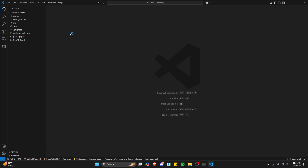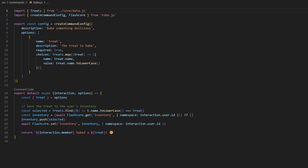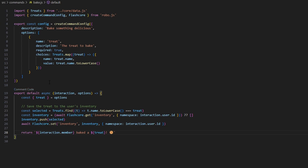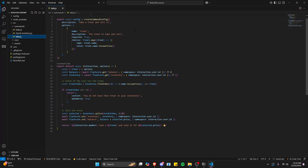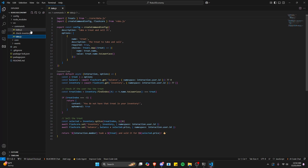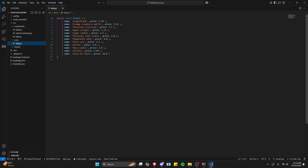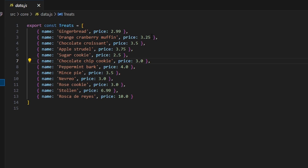Those familiar with discord.js will find robo.js similar but slightly different in how it creates commands. We use a config export with a description, options including name, description, required, and choices, then run the command handler — robo.js's built-in handler takes care of the rest. We have three commands: bake, check inventory, and take. In bake you create a treat, then use take to sell it for money, just like a native economy system. We also have data.js containing all the item names and their prices, which is fully customizable — you can completely rebrand the system to sell anything you want.